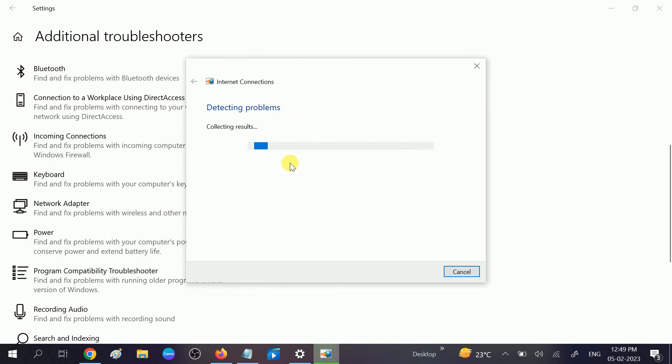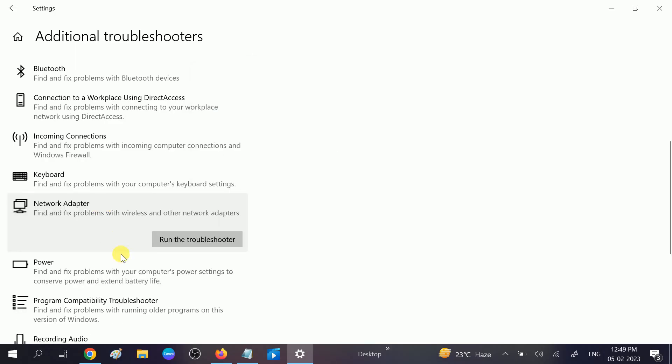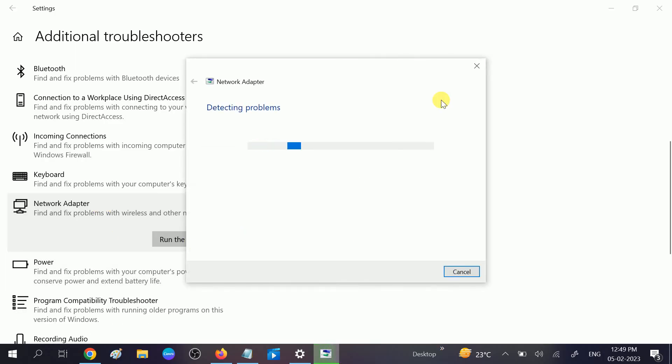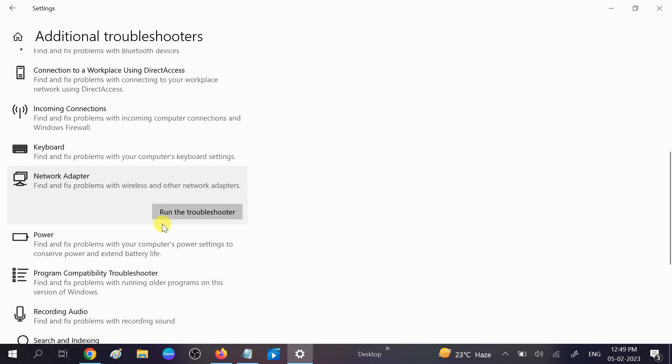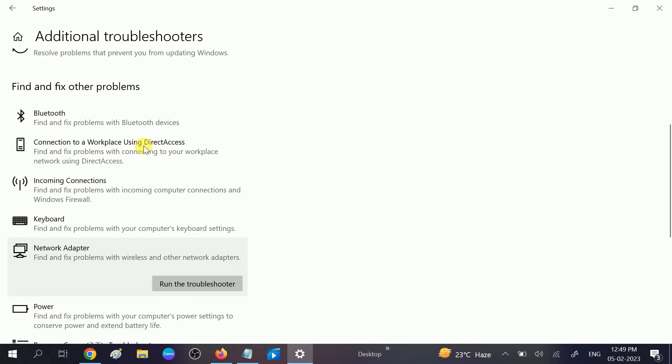Once it is finished, you need to choose Network Adapter and also run the troubleshooter again. Hopefully, if any misconfiguration happened in your Windows, it will fix it. If this is a higher level problem, we can use these commands to reset the DNS.